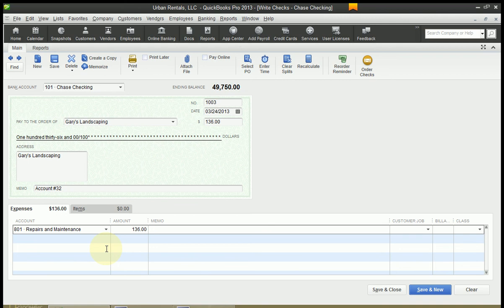So always get in the habit of writing a memo. And this is going to be for February Landscaping at the main office. That's all I'm going to write. Don't write a book, just something that will trigger a memory.